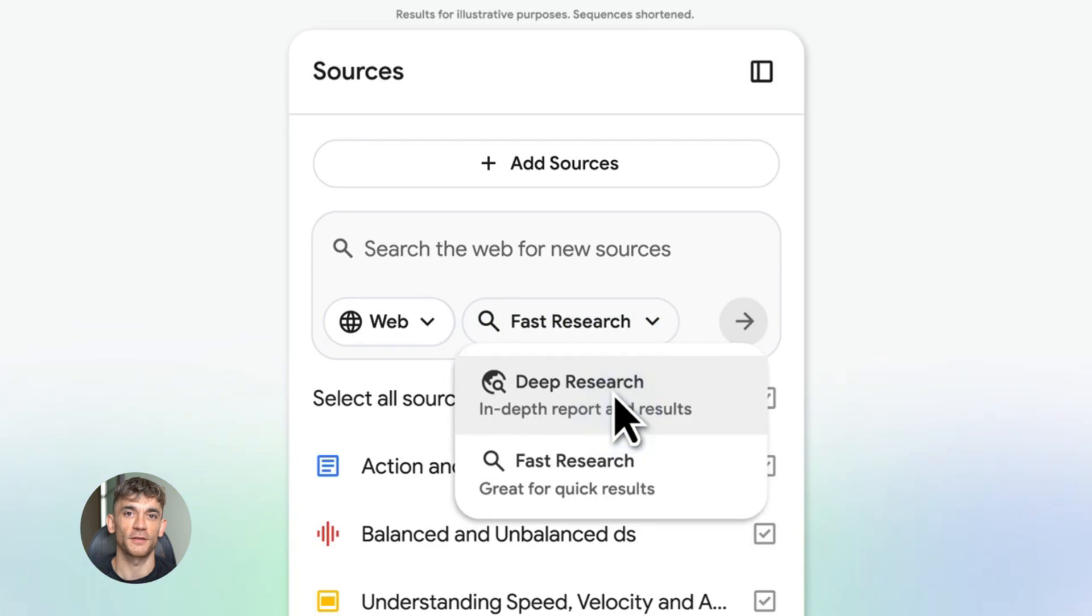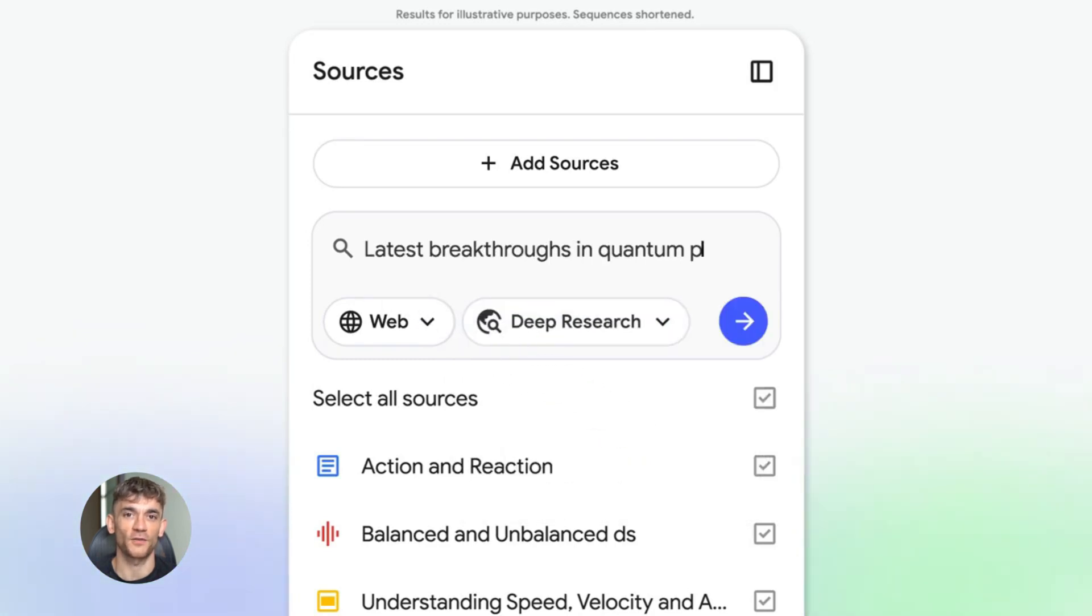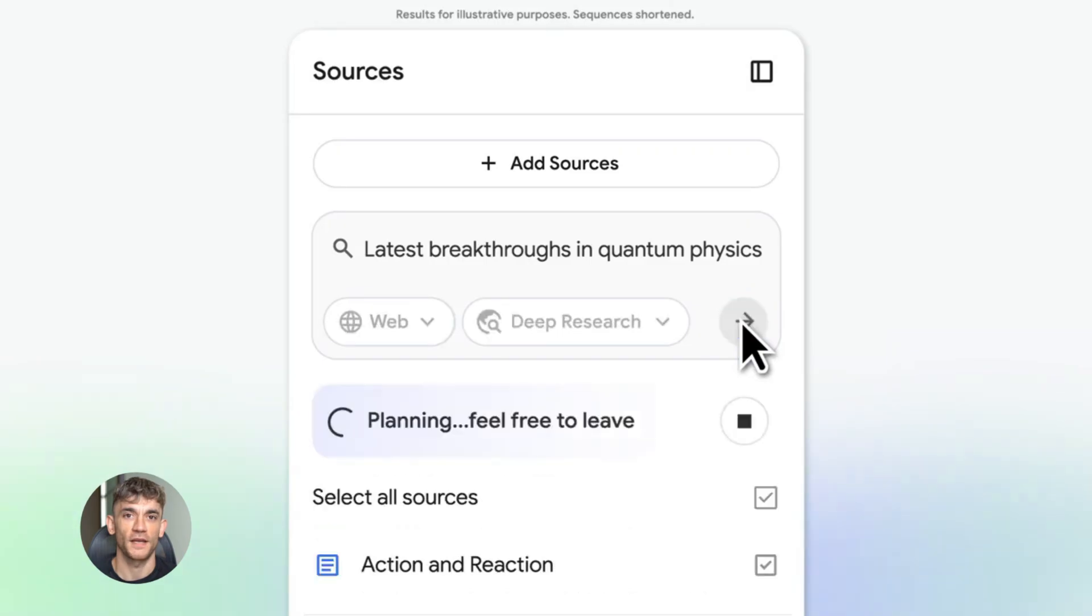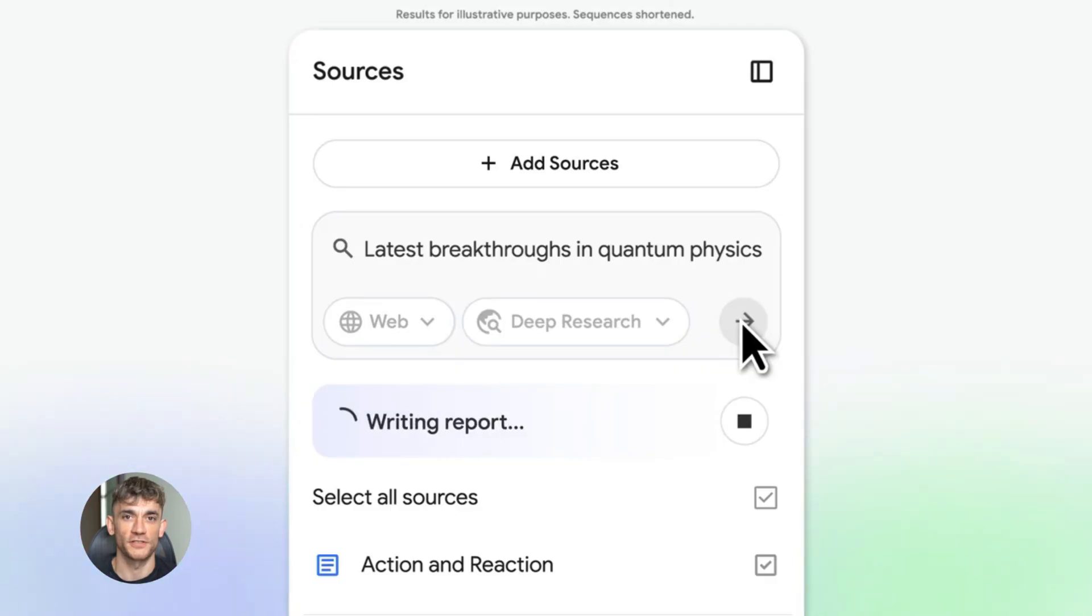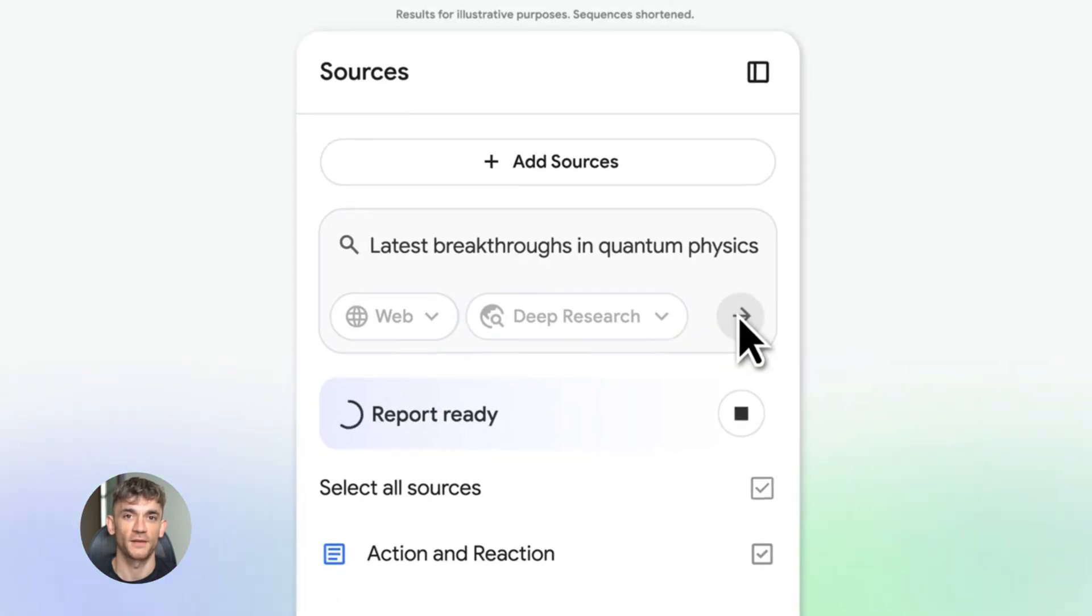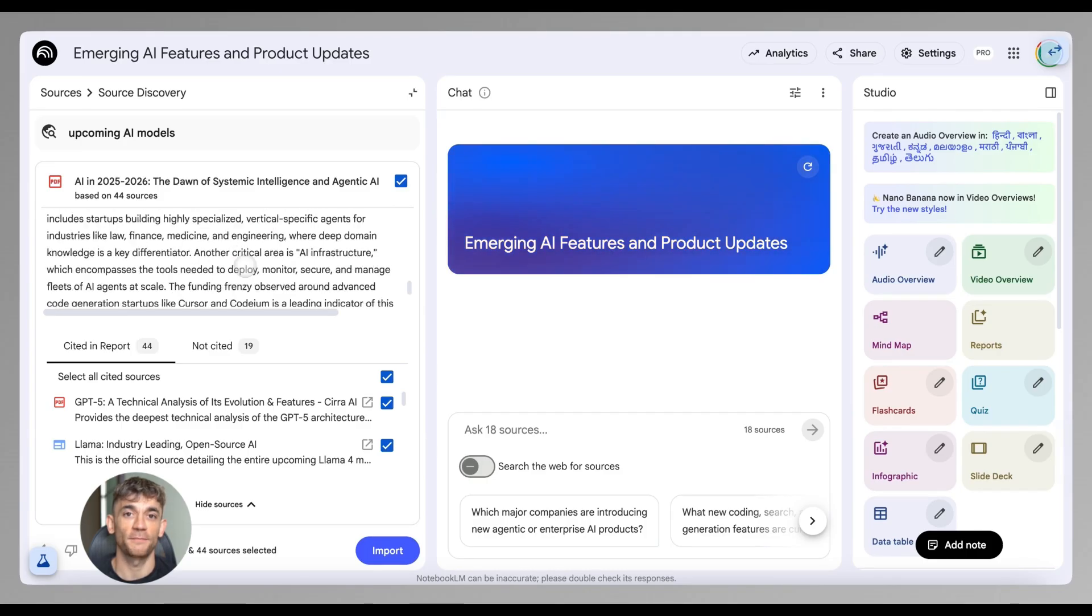Let me show you how. Use deep research to gather sources about, let's say, the top marketing automation tools. Deep research gives you a comprehensive report with all the sources. Then you tell NotebookLM to create a data table from those sources comparing features and pricing. Now you have a complete competitive analysis in minutes.